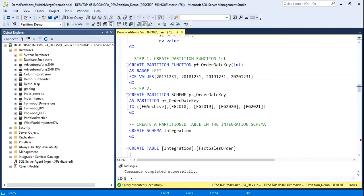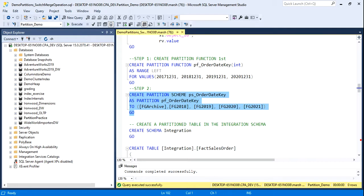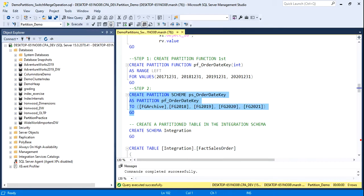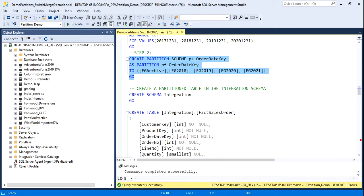So I create a partition scheme. I give it a name, and then I can align it to the file groups, and I'll do that now. All right.